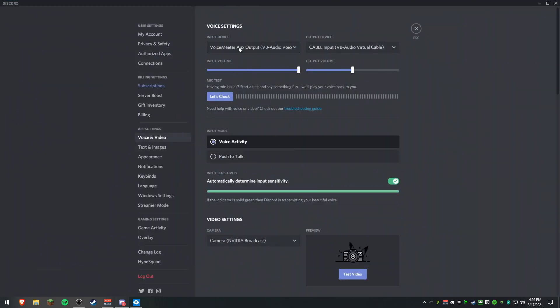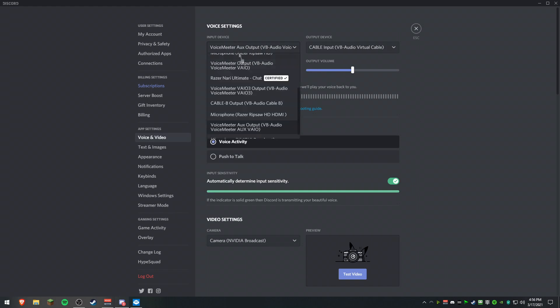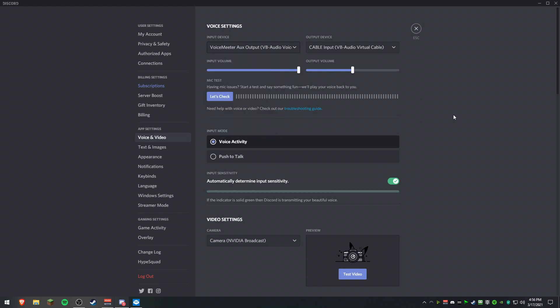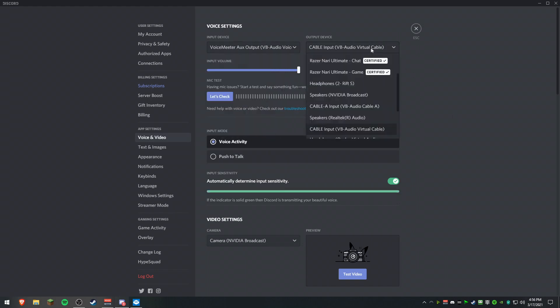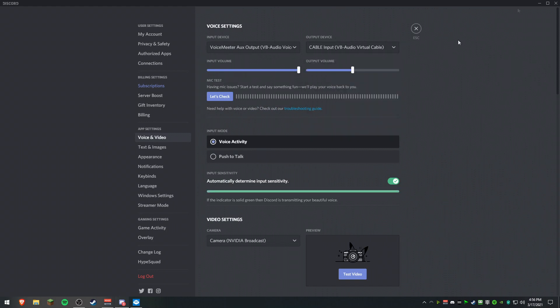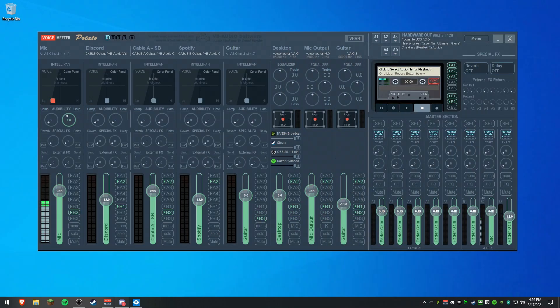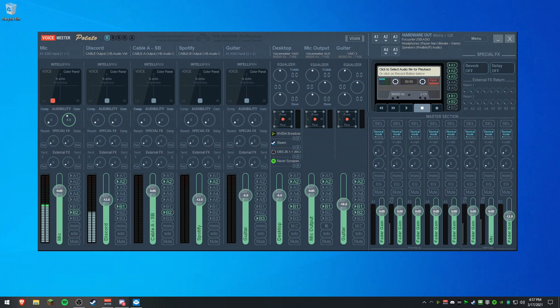We're going to set the input device as the Aux output, which is what we set our mic to. And we're going to set the output device to the cable input that you set in VoiceMeeter. We set cable output in VoiceMeeter. So we're going to set cable input in Discord, which gives VoiceMeeter something to pull from when there's audio in Discord.